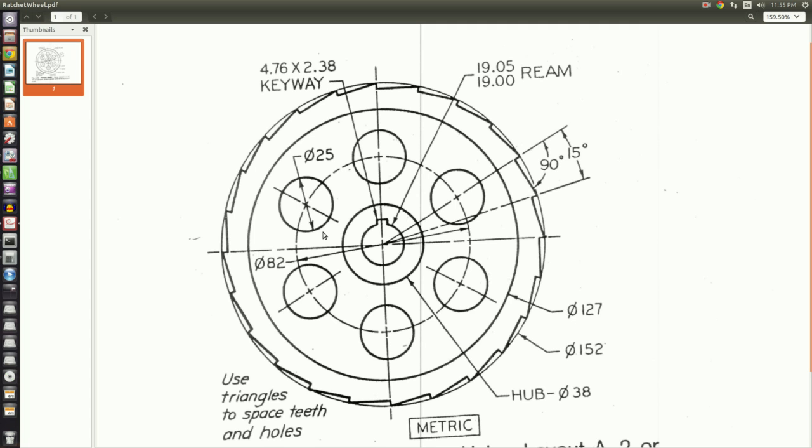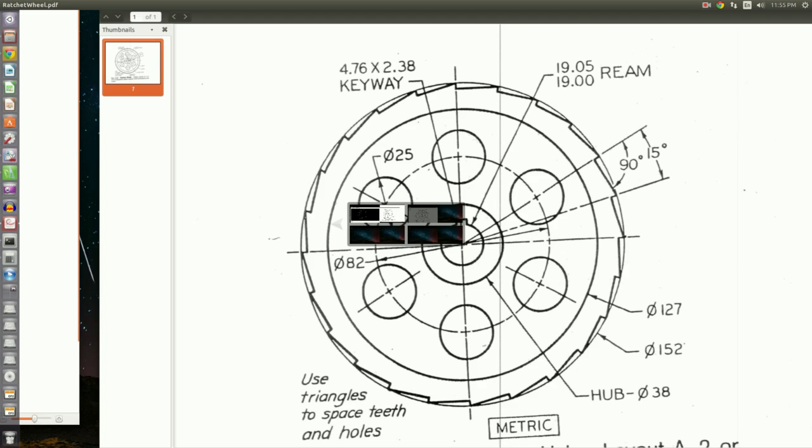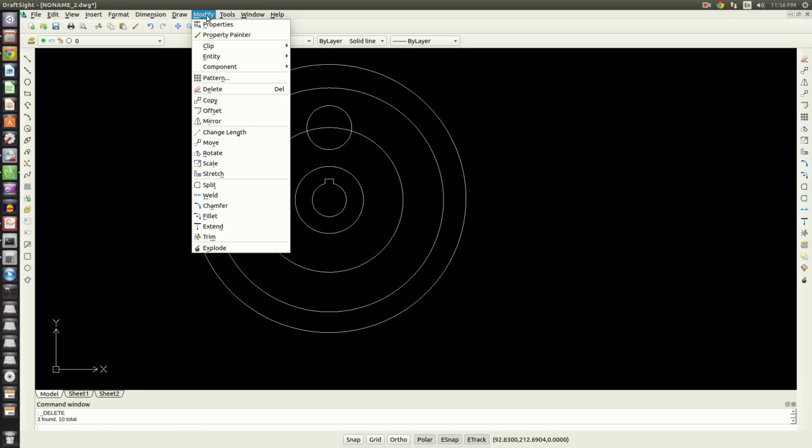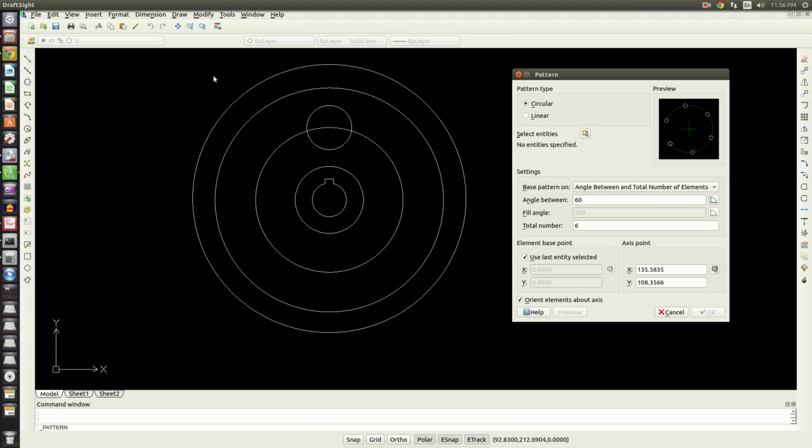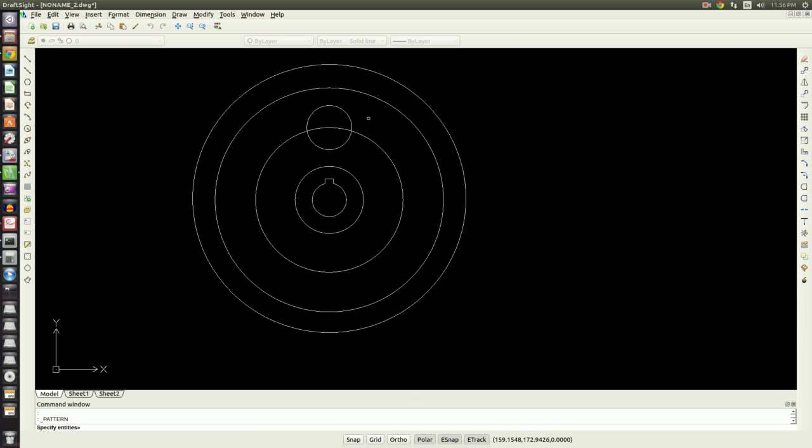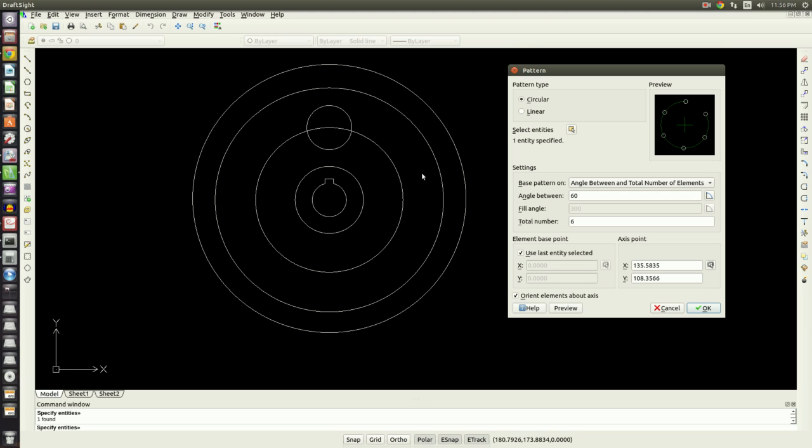Instead of wasting a whole bunch of time trying to figure out all those angles and drawing all those circles, what we'll do is we will go into the modify menu to pattern. We will do a circular pattern. The radio button for circular—mine is already checked. If it's not in yours, go ahead and check it now. Then it'll ask me to select entities, so I'll click the select entities button, click my circle, and then hit enter. That'll bring my pattern box back.